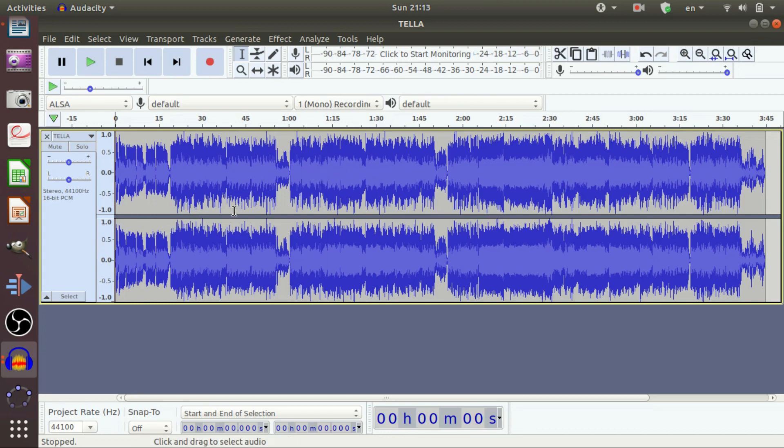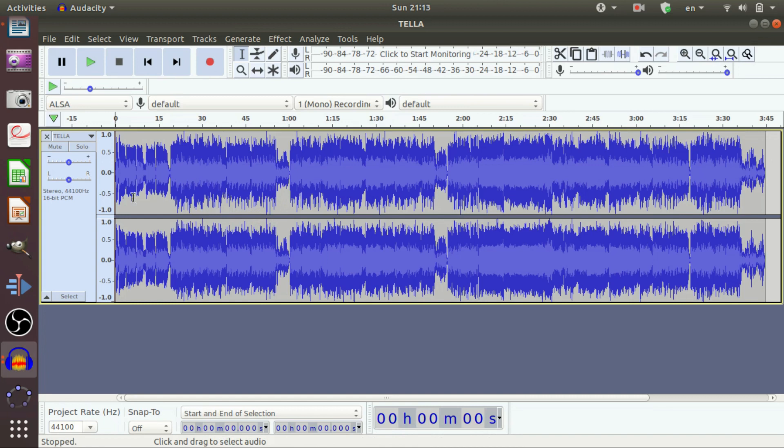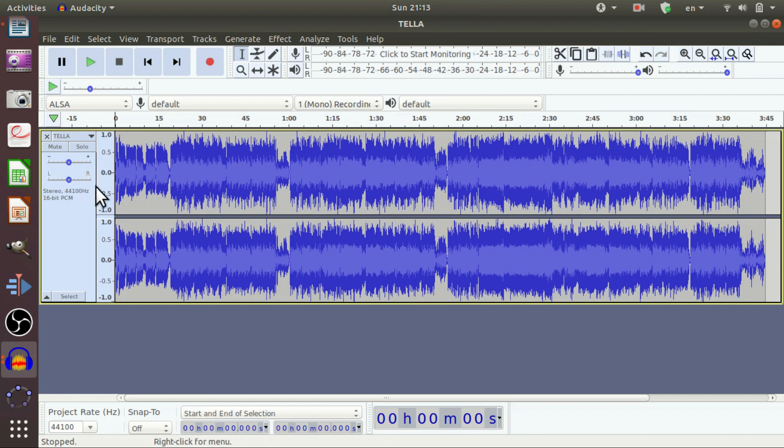Then, now let us understand channel. Channels refer to either the right or left speakers. Here are the channels, left speaker and right speaker. This is one channel and here is another channel.